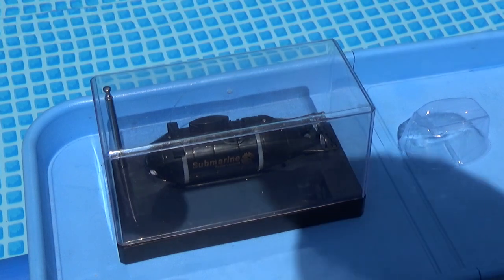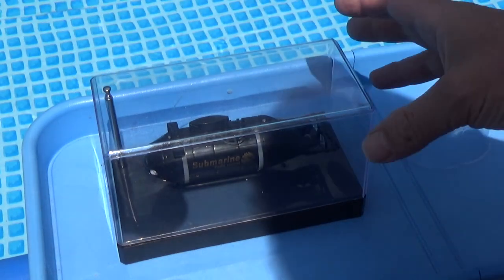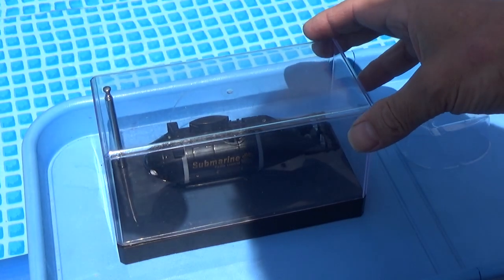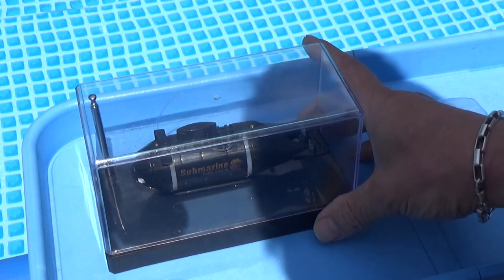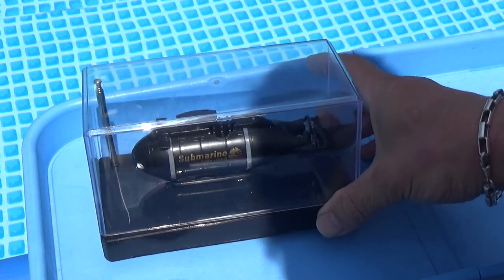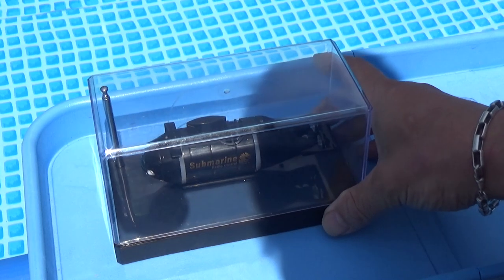Hi all, here's my review about the new 777 Submarine from HappyCow.